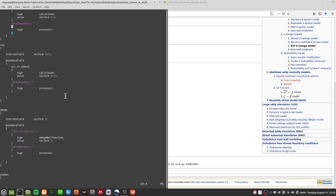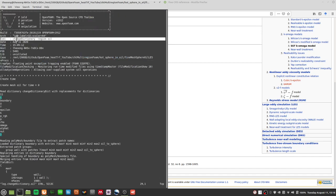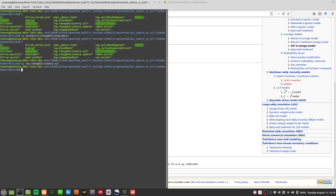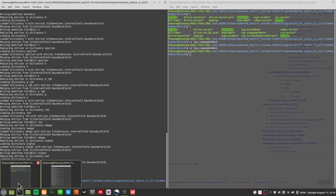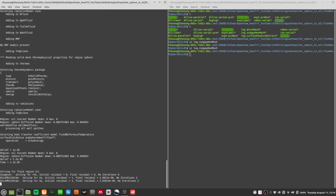So let's move omega from a uniform value of zero. The initial condition cannot be zero — I'll set omega to 0.2, at least something that is not zero. After doing that, I need to run changeDictionary again with the region 'oil'. You can check the log file `log.changeDictionary.oil` to see the exact command: `changeDictionary -region oil`. changeDictionary has run successfully and the boundary conditions are changed.